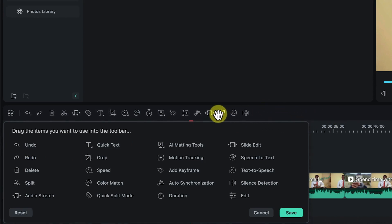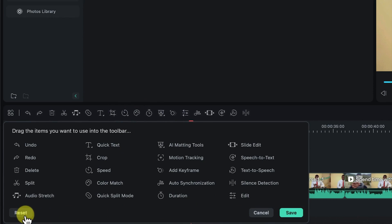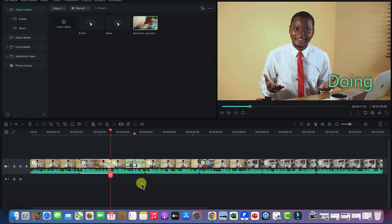You can drag and drop features to the toolbar for quick access, or drag them back if you don't need them. Make sure you save everything, and you can reset to default when you want the default features to be visible on the timeline. You can also hide any feature you want. Let me cancel this and then come back to the editing process.